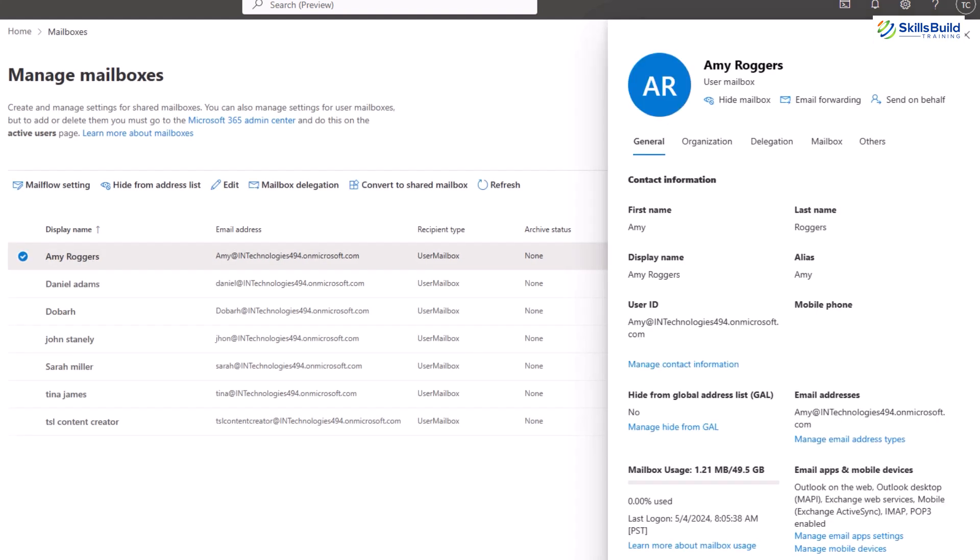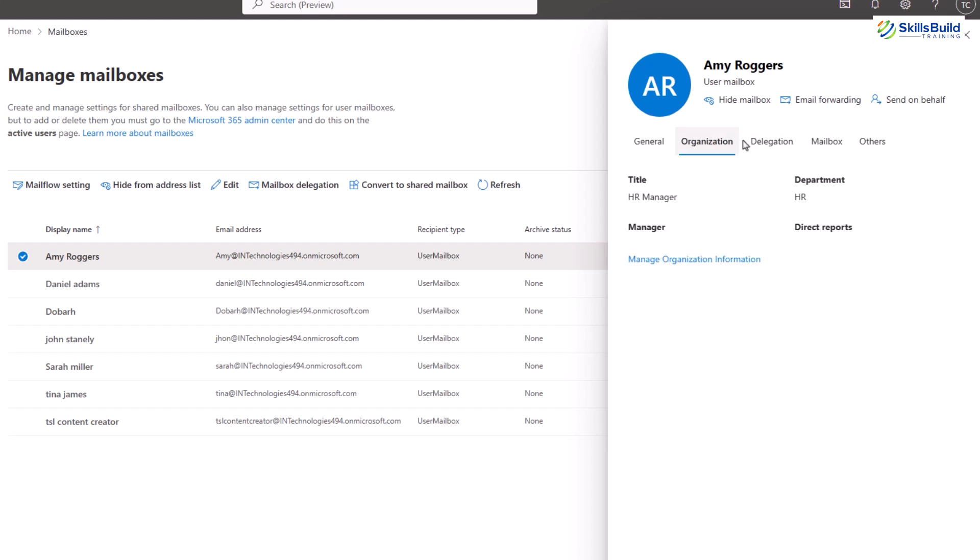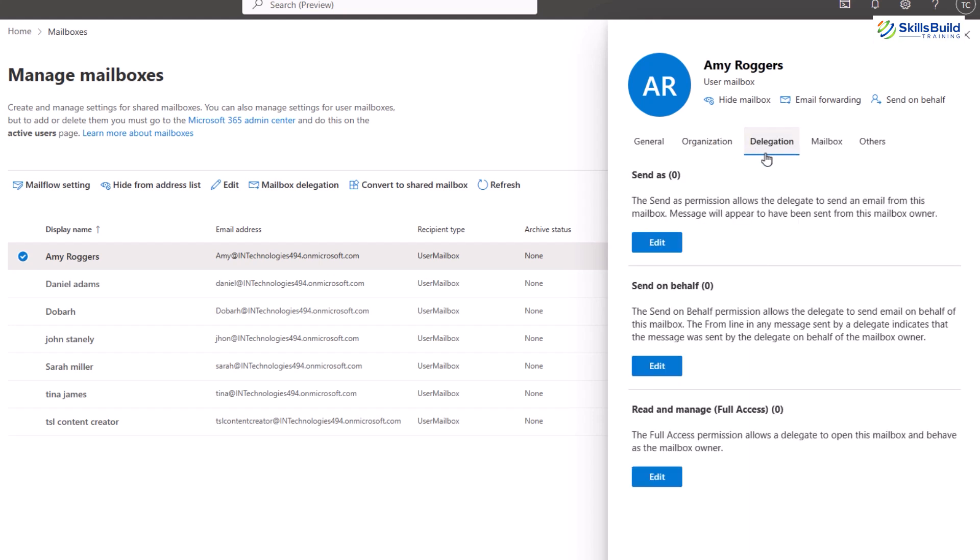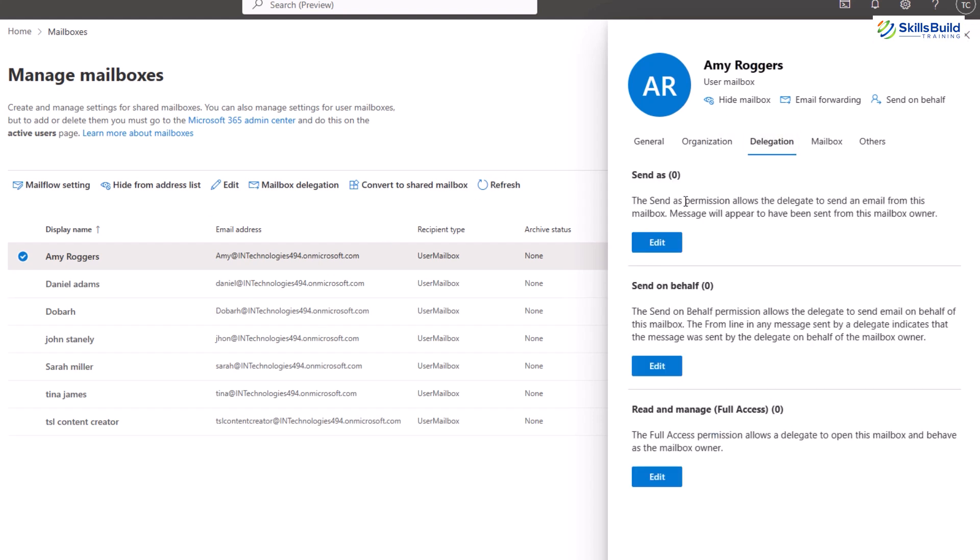Another option you can see right next to the organization is delegation. In Exchange Online, delegation allows you to grant specific permissions to other users, enabling them to access and manage your mailbox to a certain extent. This functionality is helpful for scenarios where you want someone to assist you with email management tasks or provide them with temporary access to your calendar for scheduling purposes. Under the delegation option there are three types of permissions to other users.